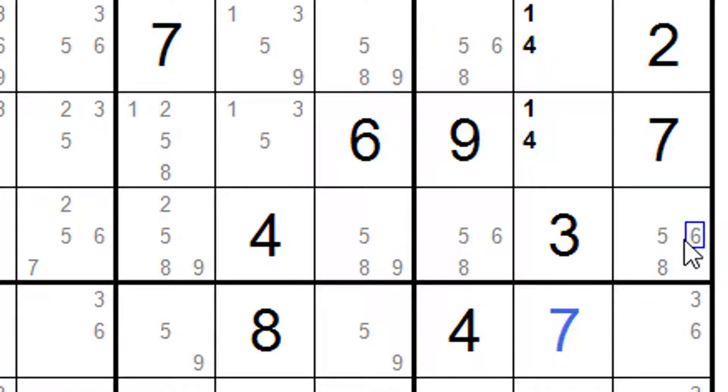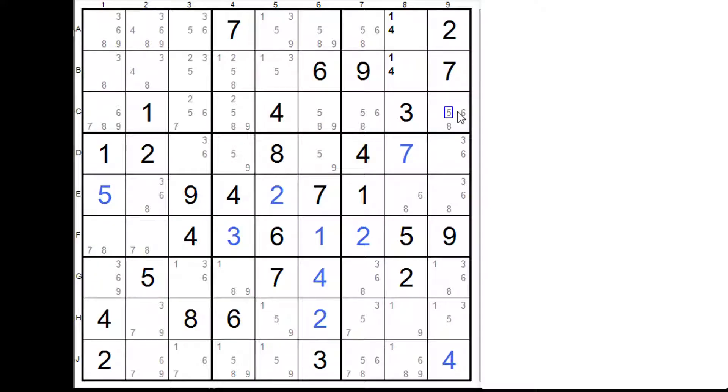Now I've got another example that I want to show you and this is from another website www.sudokuoftheday.com and they have some good examples in there of different analysis techniques.